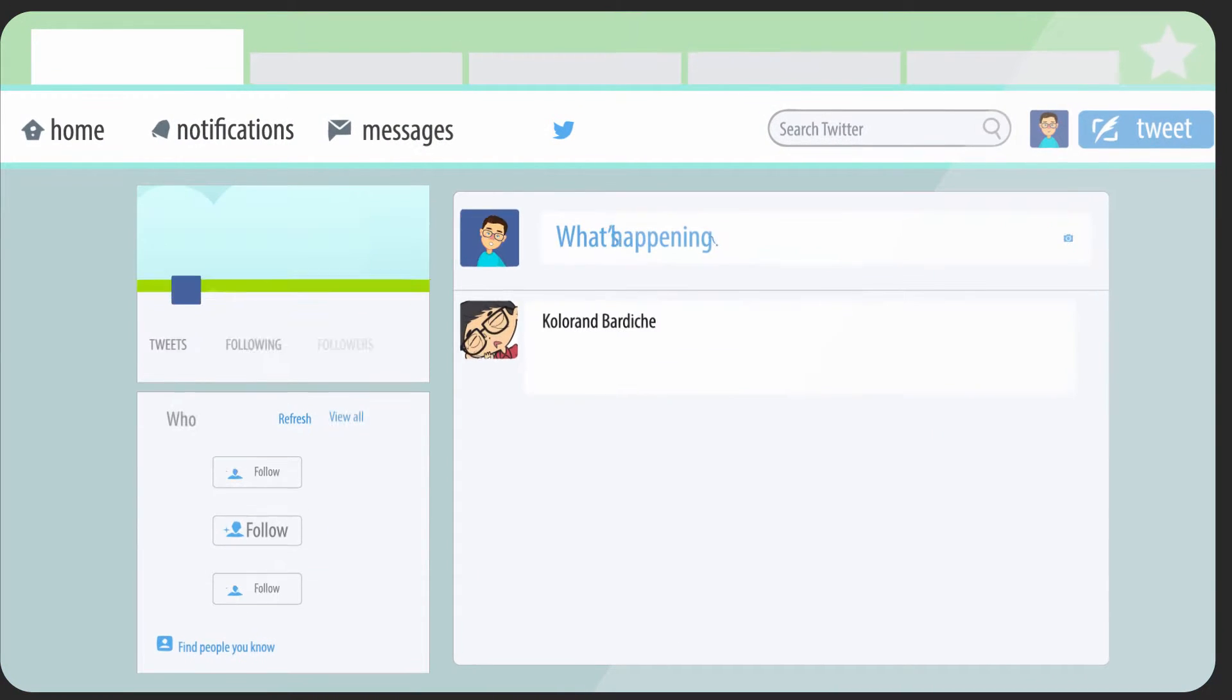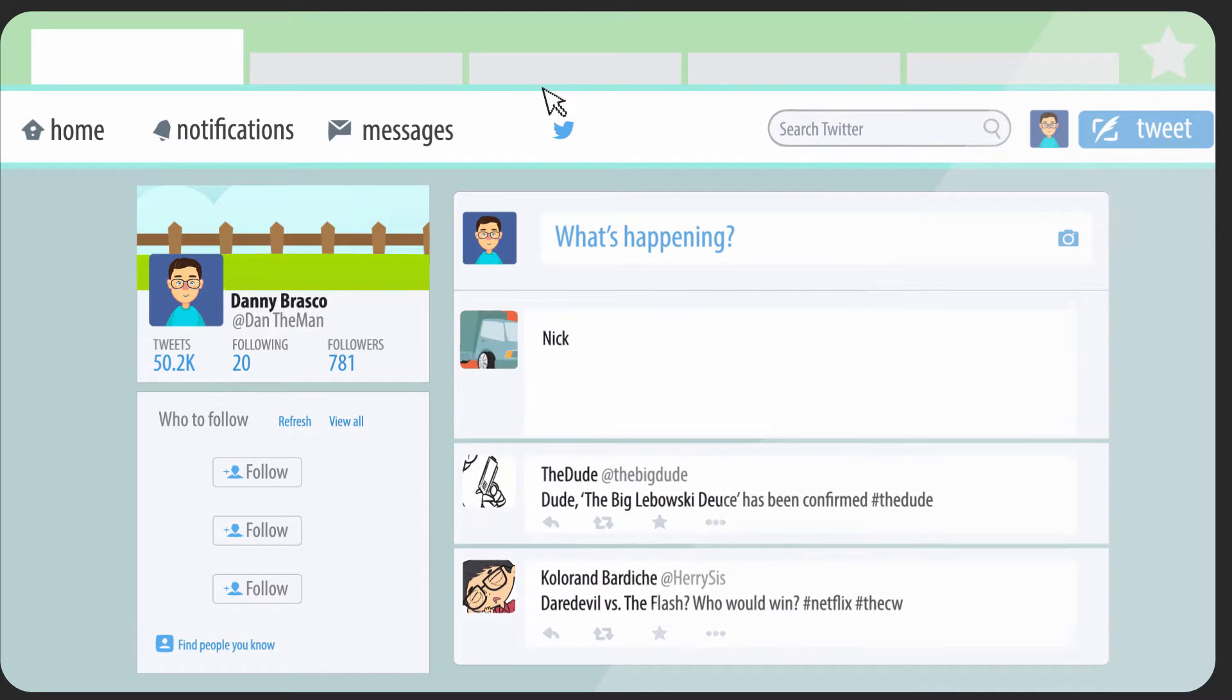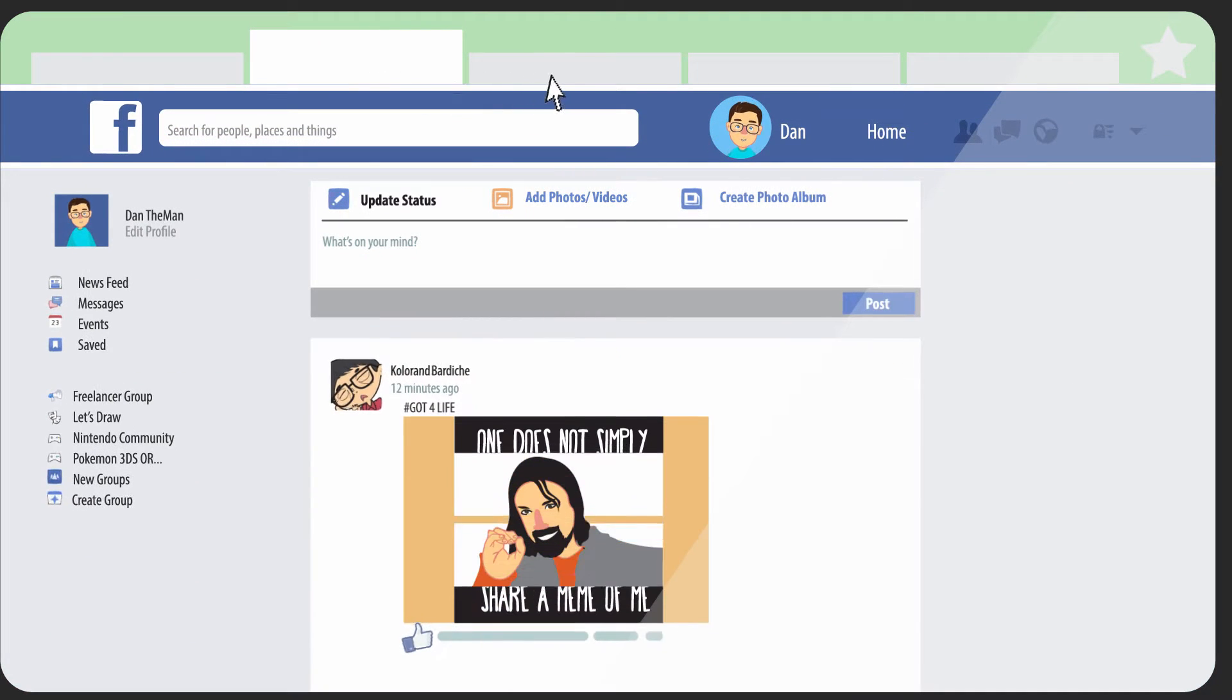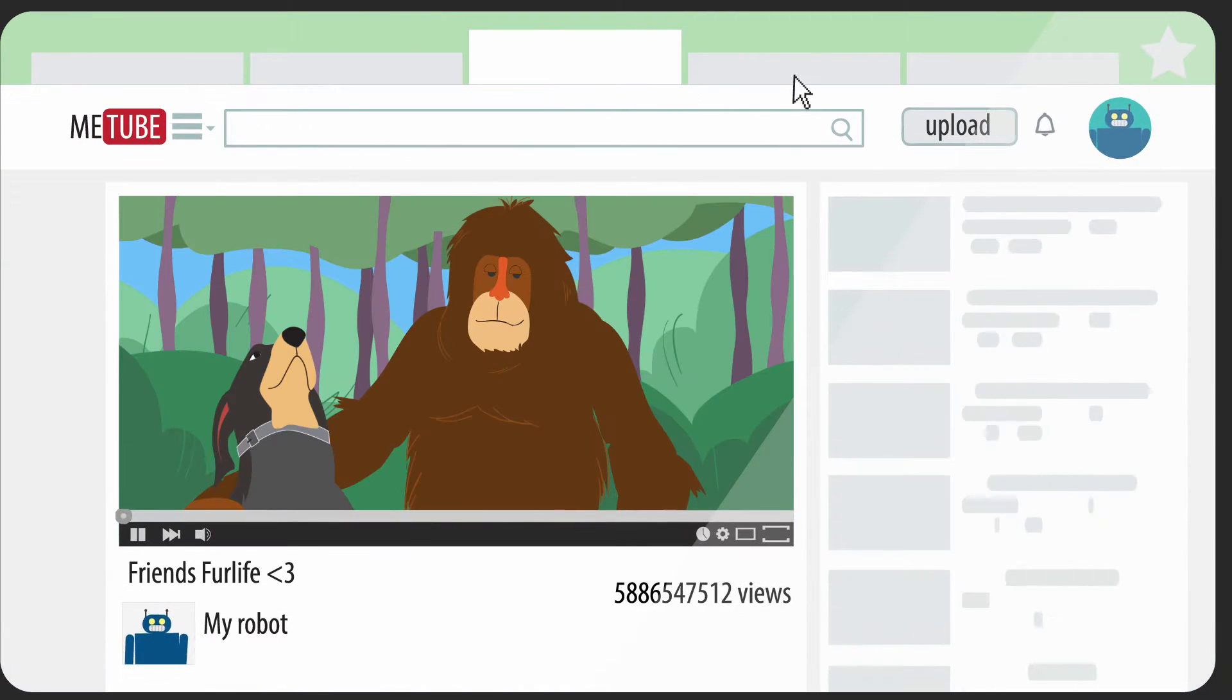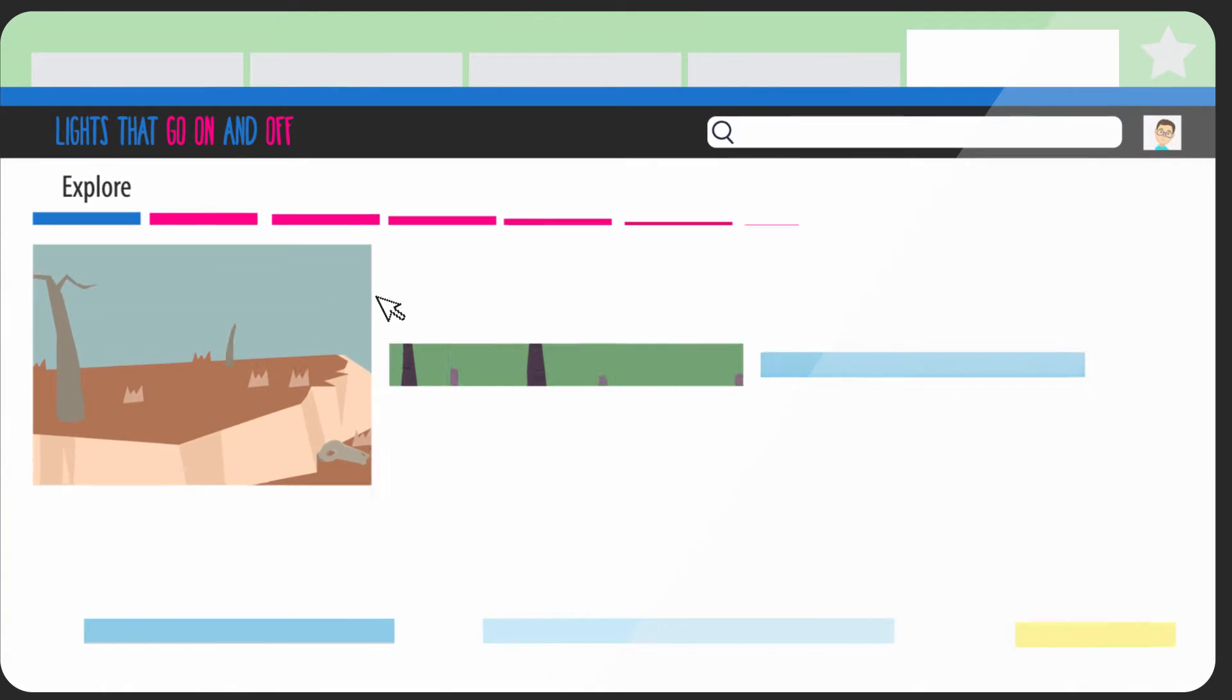He browses dozens of websites for interesting news, photos, videos, music, and artwork.